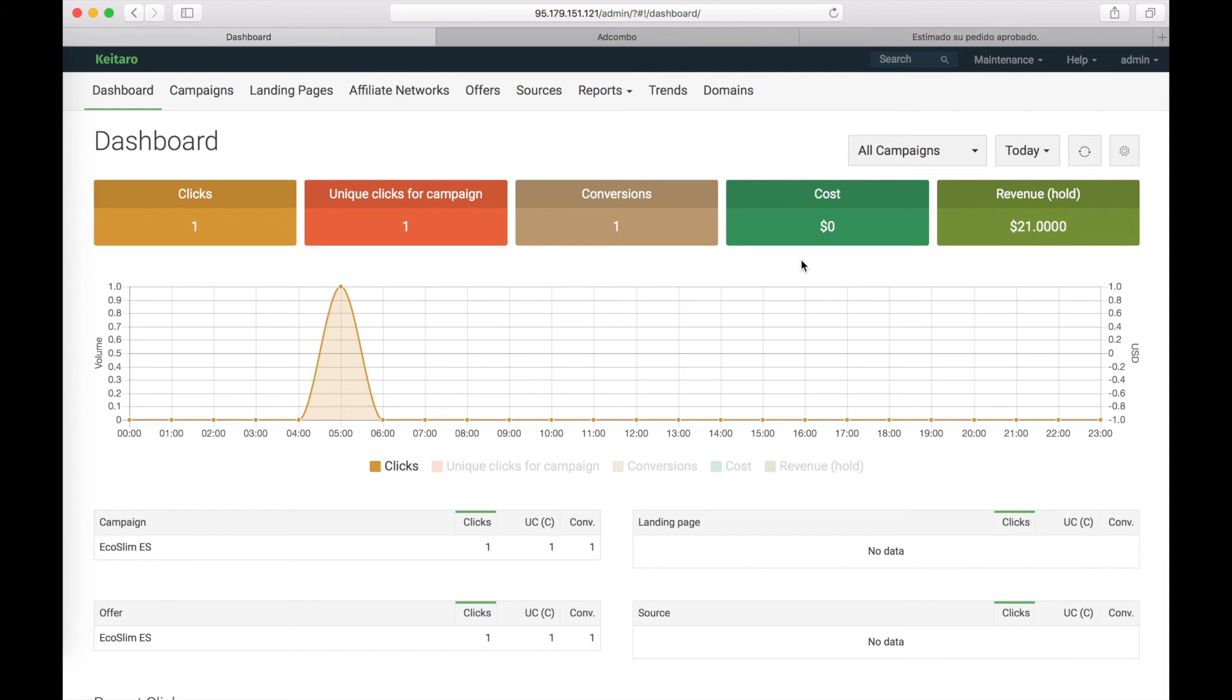As you see, the postback is set up correctly. All the data is sent from Adcombo to Keitaro. And we receive the up-to-date statistics. Hope this helps. If you have any further questions, feel free to contact our support. We will be glad to help. Have a nice day!